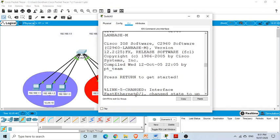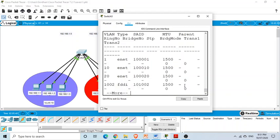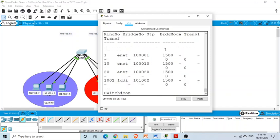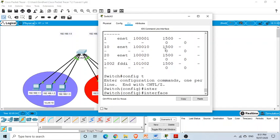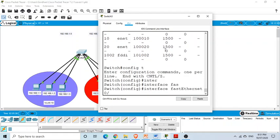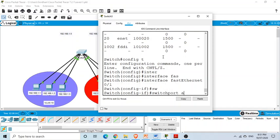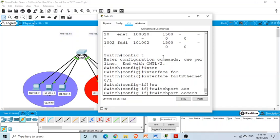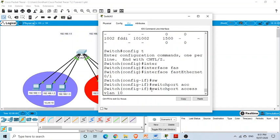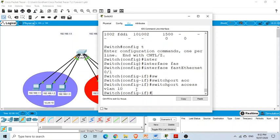Now we go to the interfaces. Under config T, we enter 'interface FastEthernet 0/1' — the first interface — and issue the command 'switchport access vlan 10'. This command puts FastEthernet 0/1 into VLAN 10. The first interface has become a member of VLAN 10.